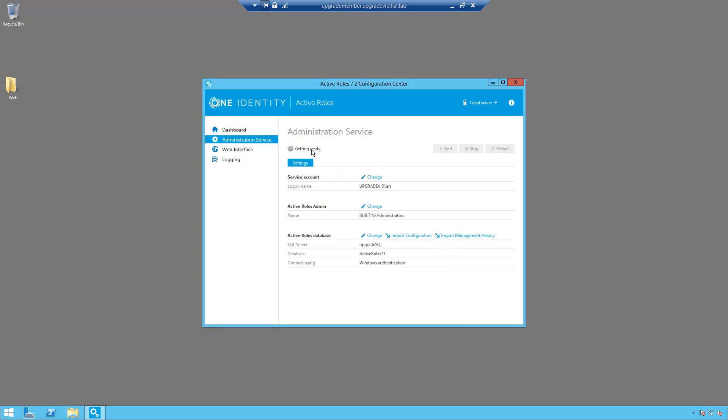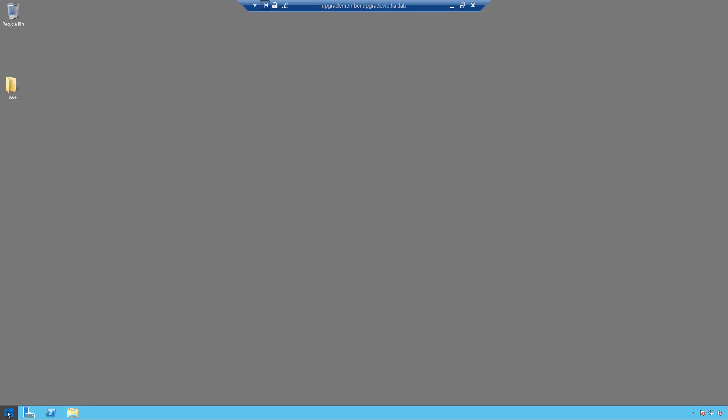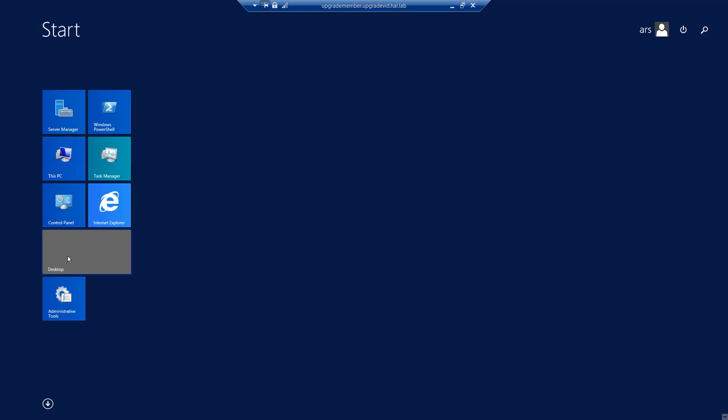You just have to wait for the service to get ready. Once this turns green and is ready for use, you can simply open up the ARS 7.2 MMC console.